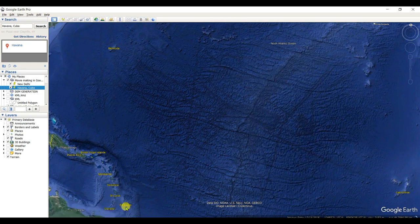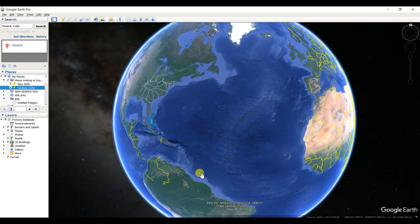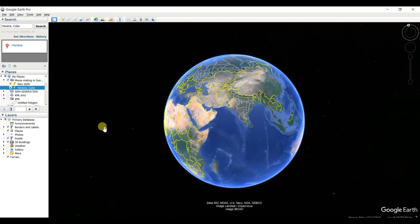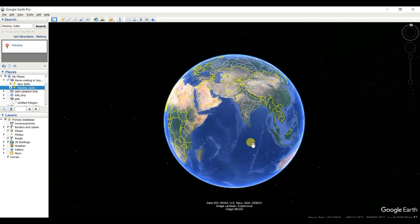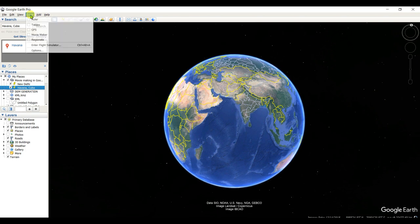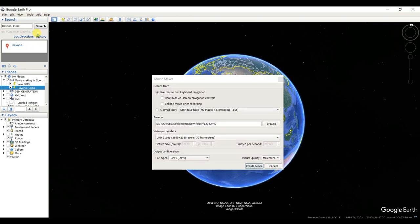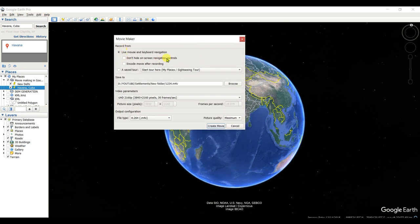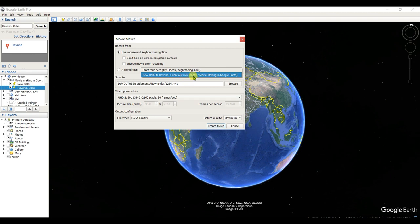Now you need to make a movie of that recorded tour. To do that, click on 'Tools' and then 'Movie Maker.' Then you need to select some features. The tour will be saved as 'New Delhi to Havana Cuba Tour.'